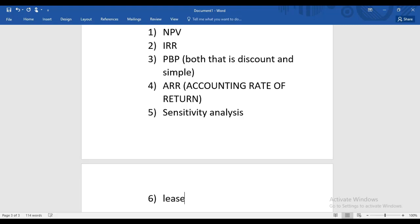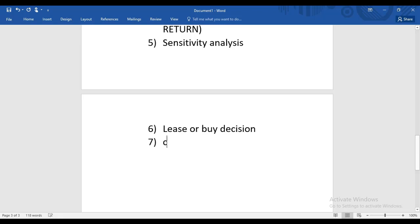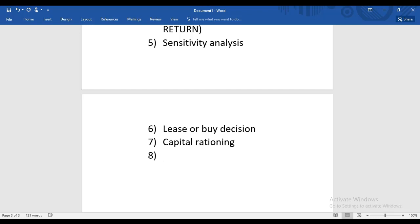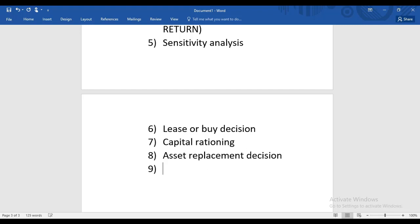There is also Lease or Buy decision, then Capital Rationing — when there is a shortage of cash within the company and how to allocate it. In F9, we only have single period capital rationing, not multi-period. Then we have Asset Replacement Decision — should we replace the asset or not, and how do we decide.